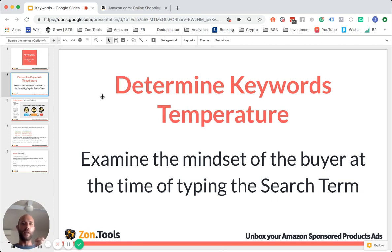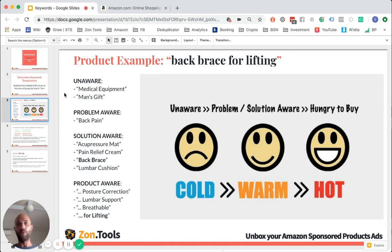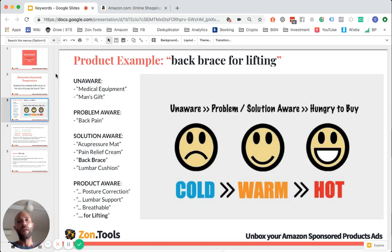What does this mean? It means that you should take keyword by keyword and examine each one, trying to understand the mindset that the buyer had at the time he was typing that specific keyword or search term. There are basically four or five different mindsets — different temperatures, if you want to call them — that identify a buyer.